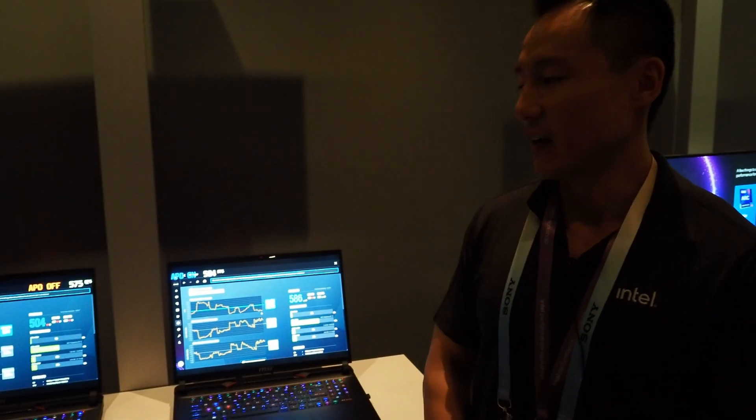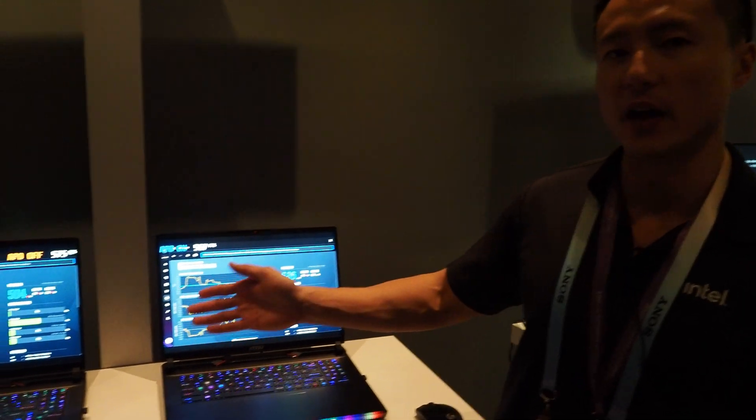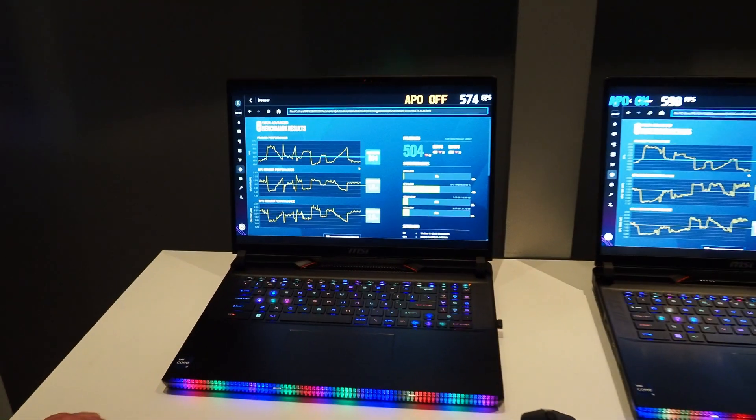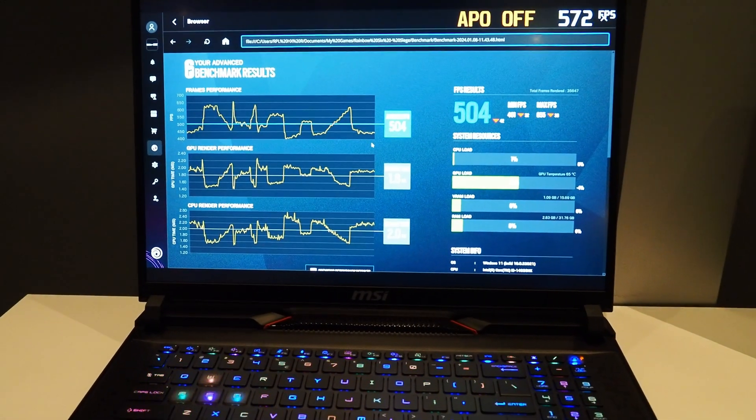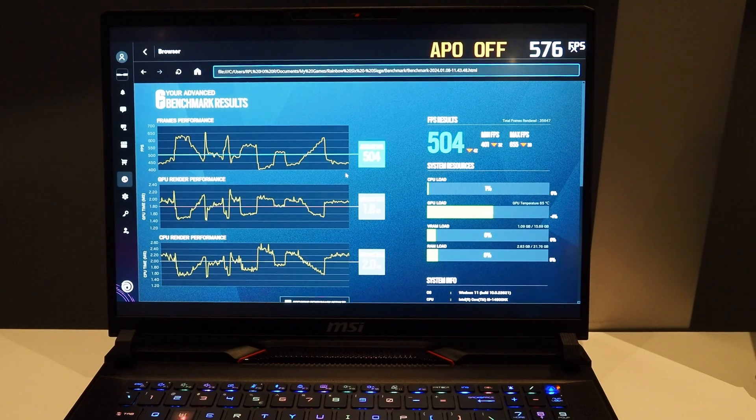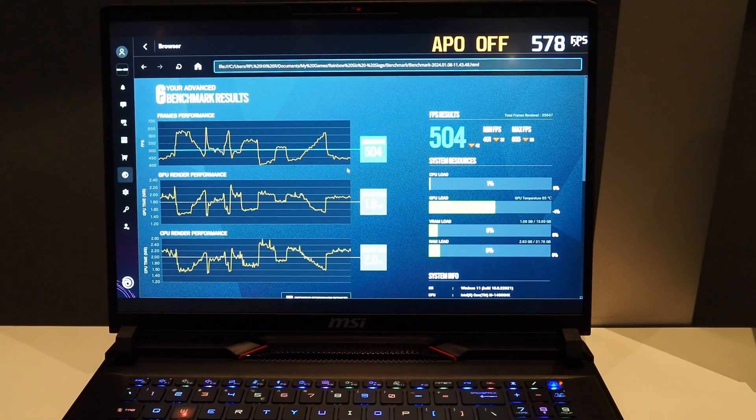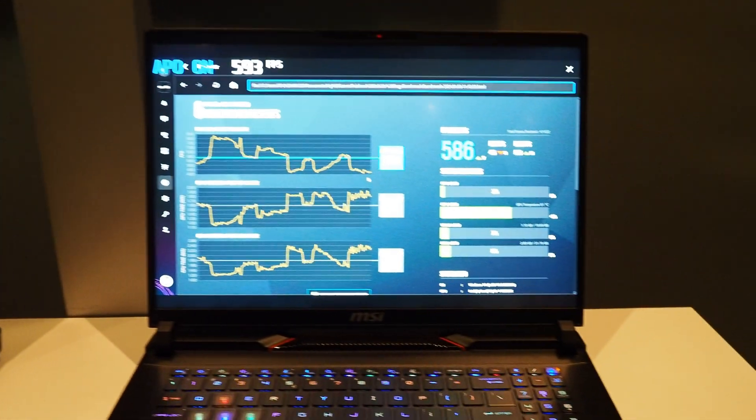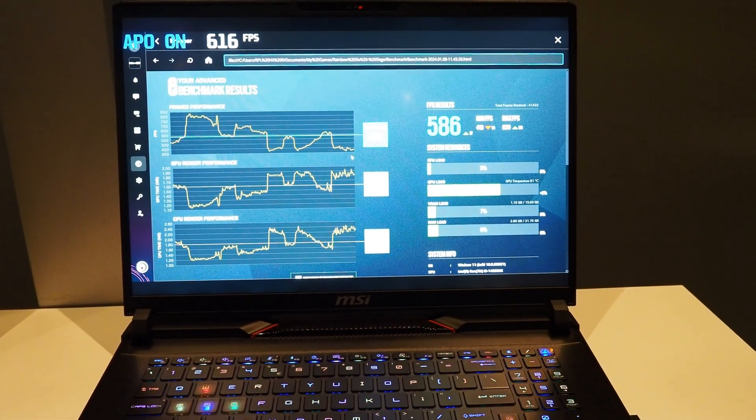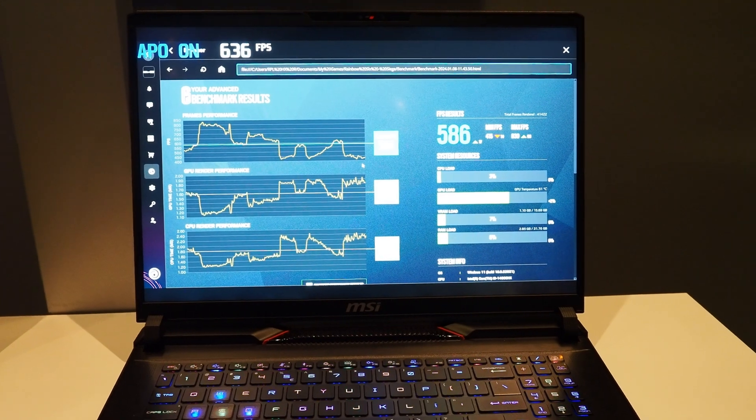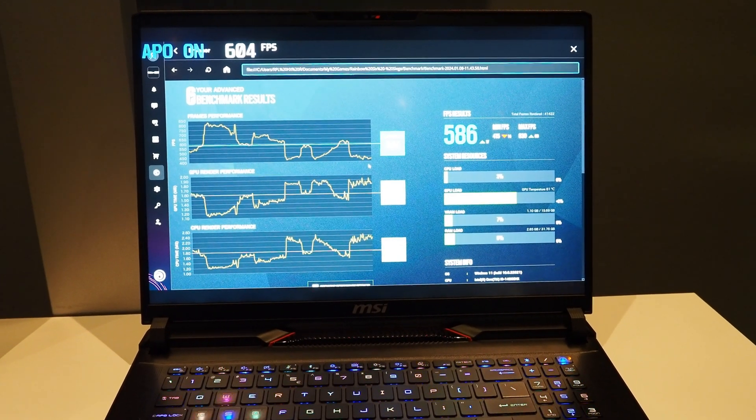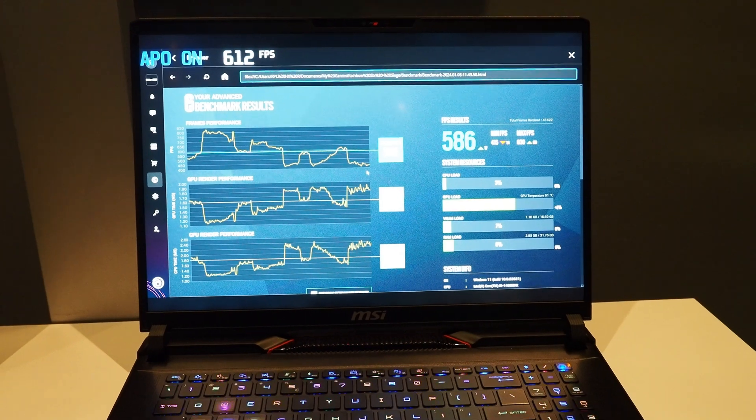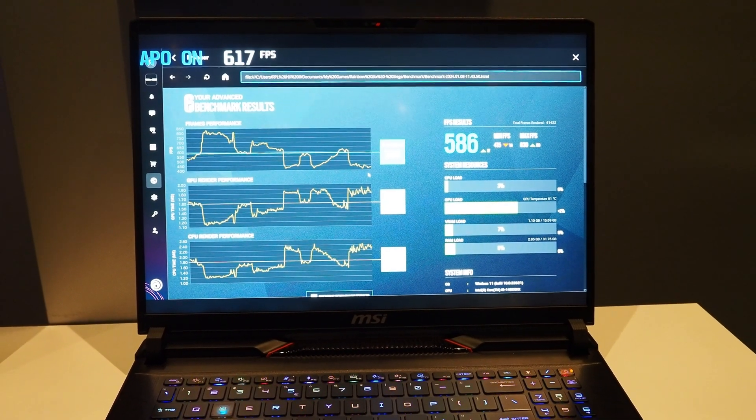All right. And we have two identical systems here. One system here with APO turned off. The second system here right next to me is with APO on. We just finished running Rainbow Six Siege. On the left-hand side system here, you can see the results average of 504. Moving on to a system, again, identical to the hardware specs with APO turned on. We're getting a result of 586. So depending on your graphics settings, we're seeing up to 14% performance boost just by turning on APO.